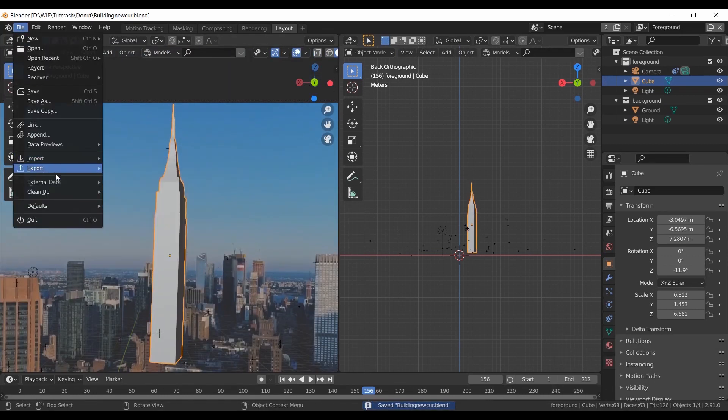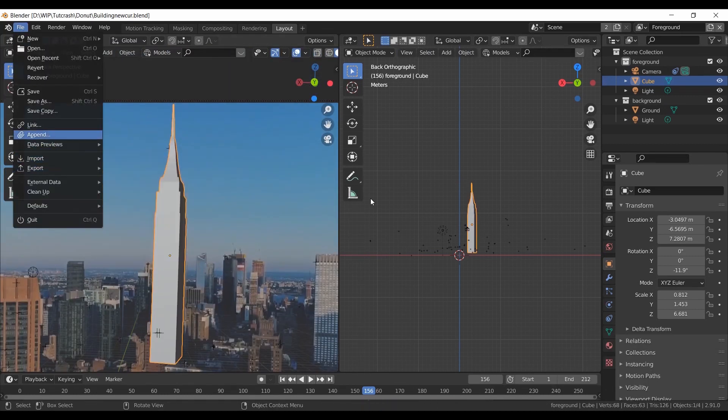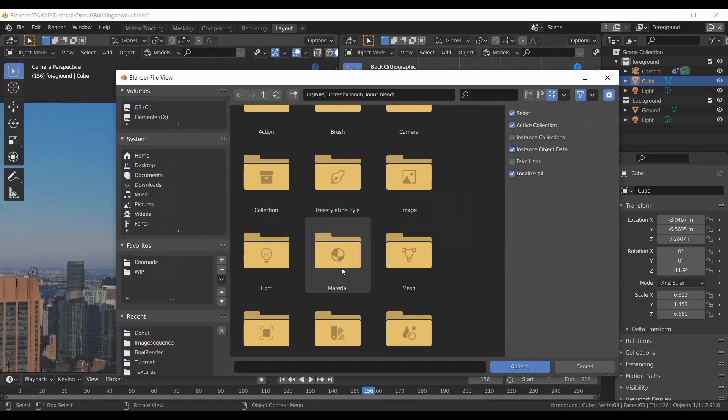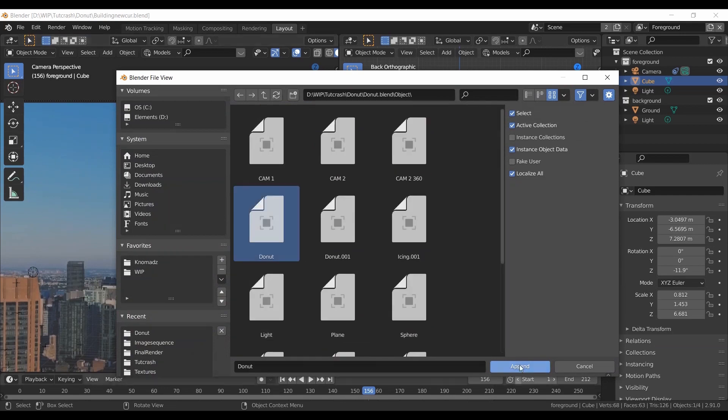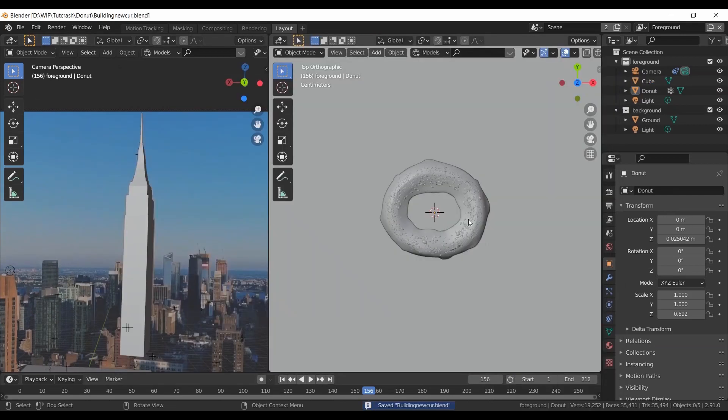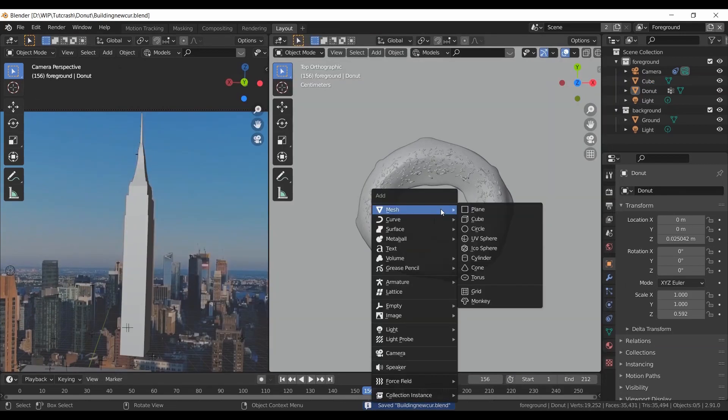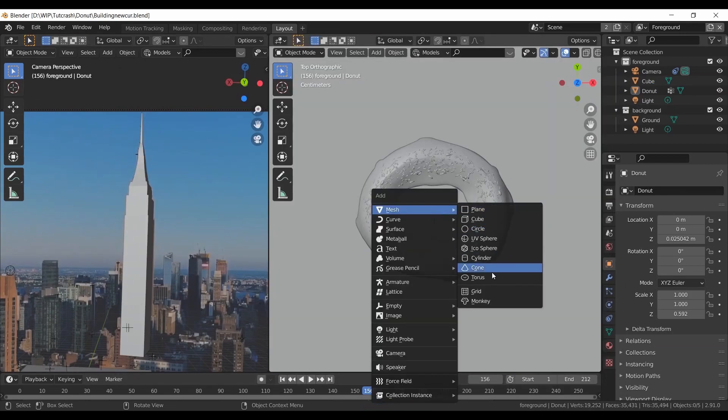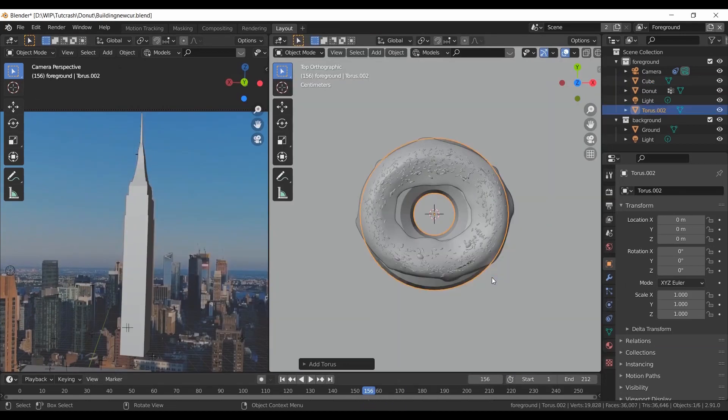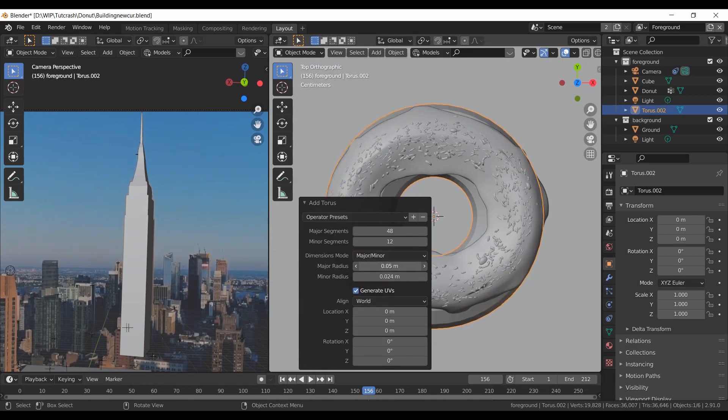Now bring the donut. There are plenty of tutorials on making donuts. Create a torus and modify it to roughly match the shape of the donut. We will use this as a proxy for faster simulation.